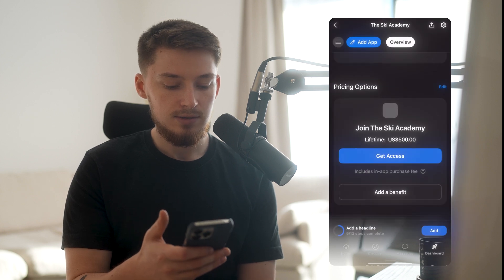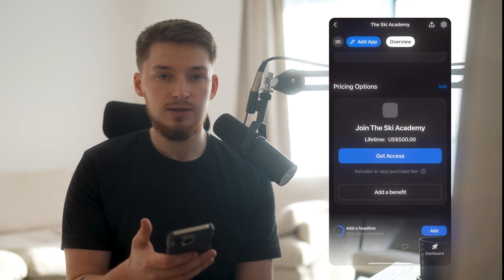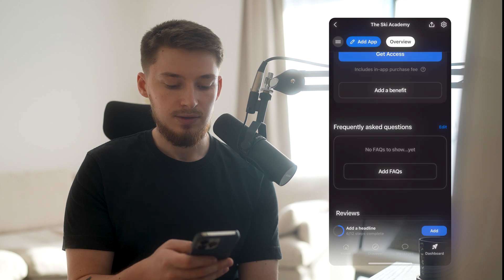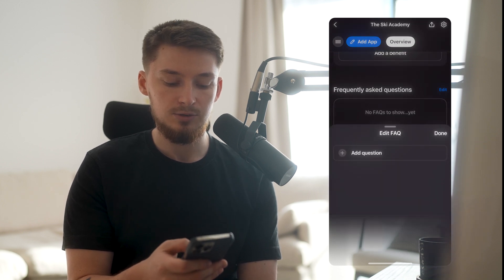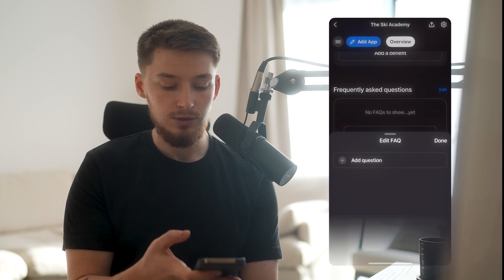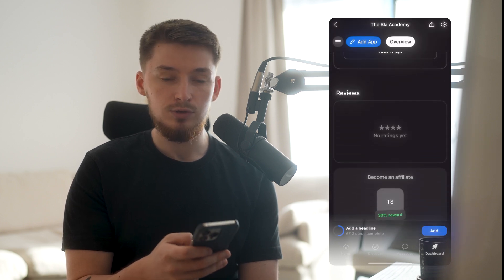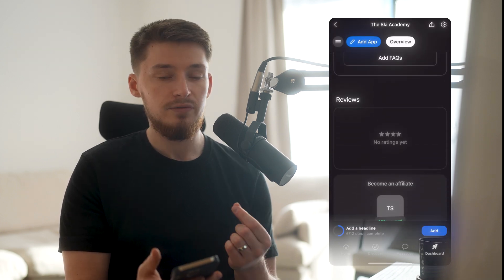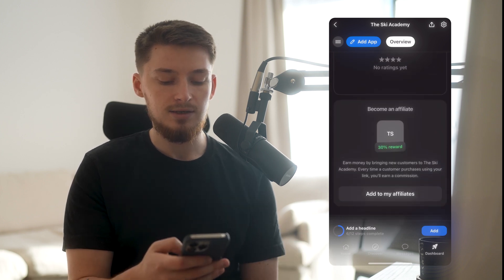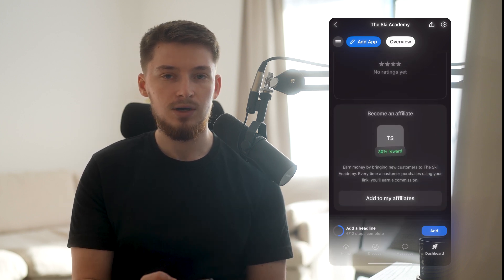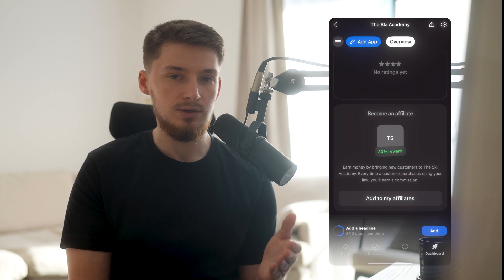And there we go — lifetime access, $500 to the Ski Academy. The next section is frequently asked questions, where you can put a question and then an answer. Reviews will actually show here too — reviews are vetted by the WAP team themselves and just cannot be faked. And lastly is the affiliate section, which is amazing because you can literally get people to sell your product for you and they can get a piece of the pie from doing so.